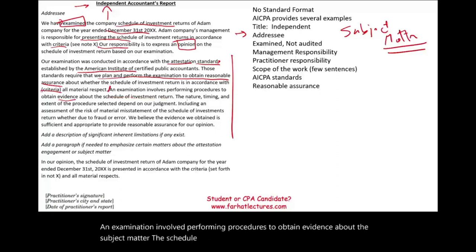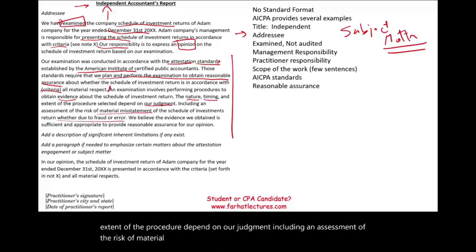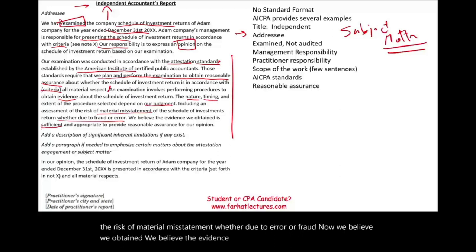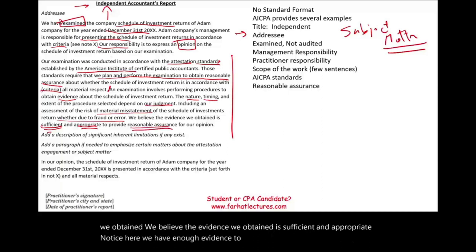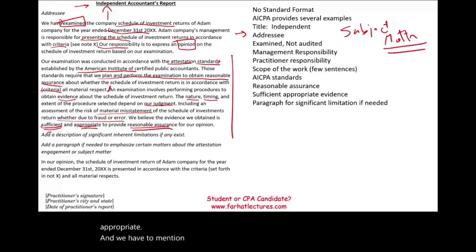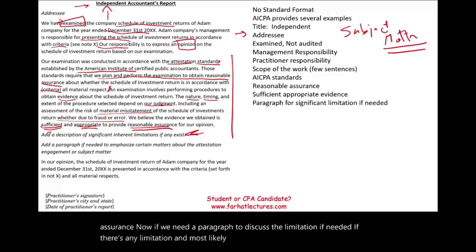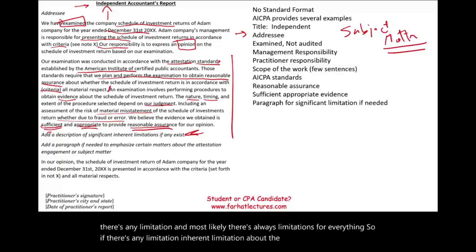An examination involves performing procedures to obtain evidence about the subject matter — the schedule of investment return. The nature, timing, and extent of the procedures depend on our judgment, including an assessment of the risk of material misstatement, whether due to error or fraud. We believe the evidence we obtained is sufficient and appropriate. We have enough evidence to provide reasonable — not absolute — reasonable assurance. We have to mention 'sufficient and appropriate' and 'reasonable assurance.' If there are any inherent limitations about the subject matter, the assertion, or our work, we need to mention them.